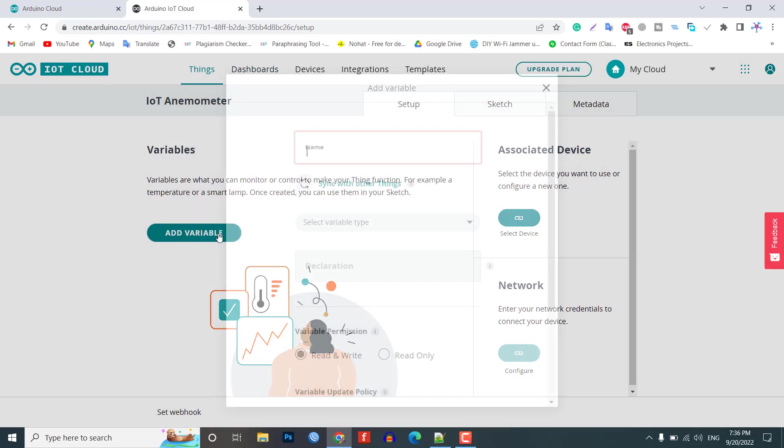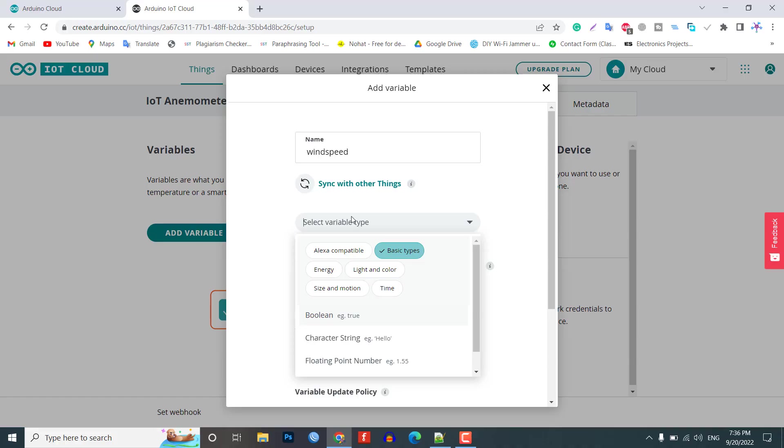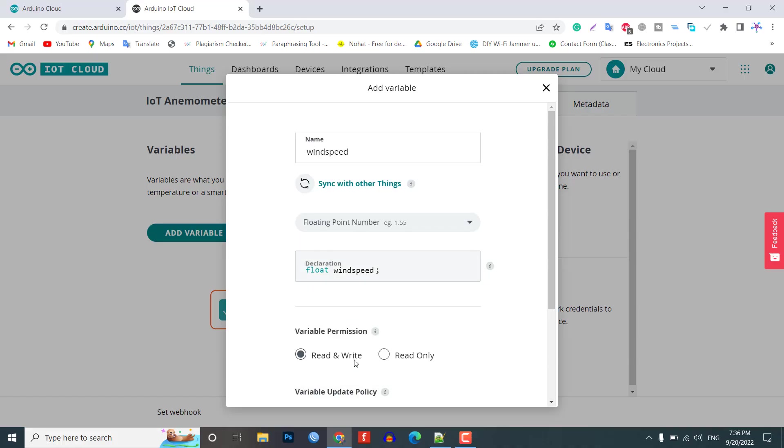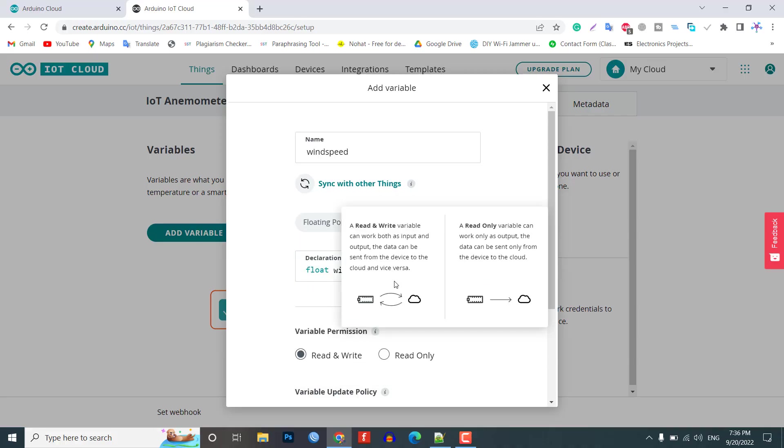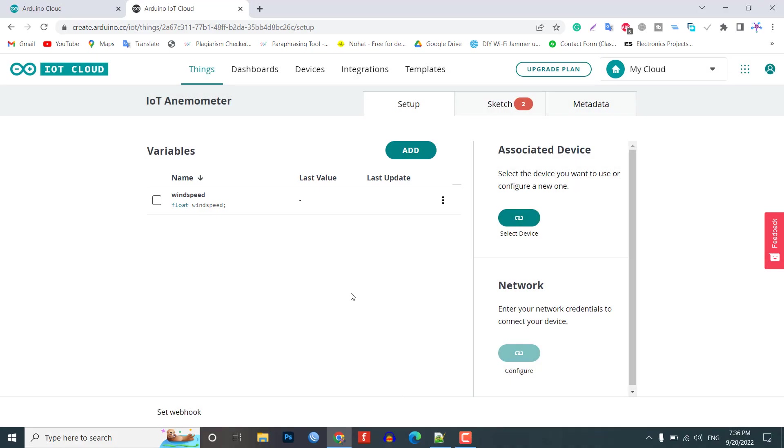Now, we need to create a variable. For that, click on add variable. Name the variable wind speed. In the variable type, select the floating point number. So, automatic declaration of variables will be done. Now, set the variable permission to read only. Then, click on the add variable button to create the variable.